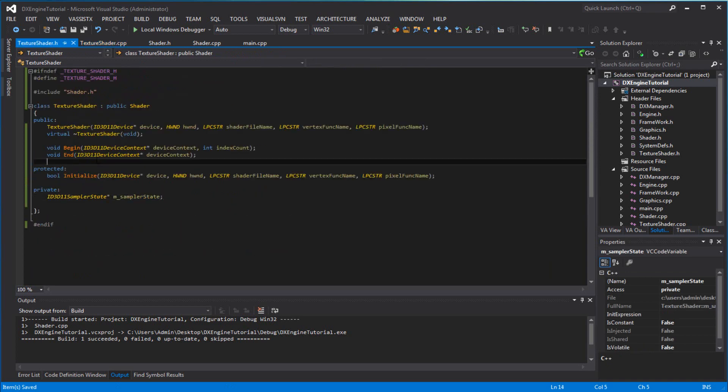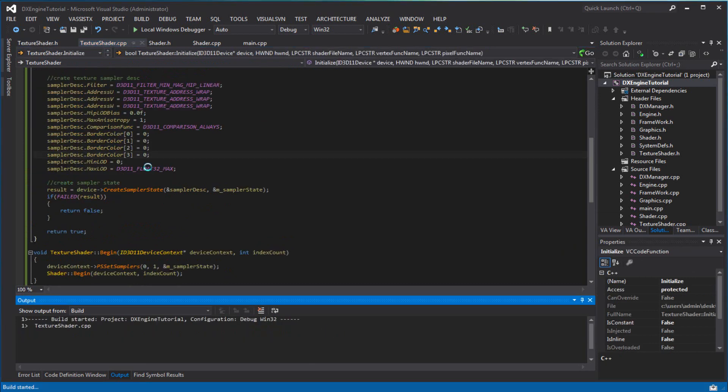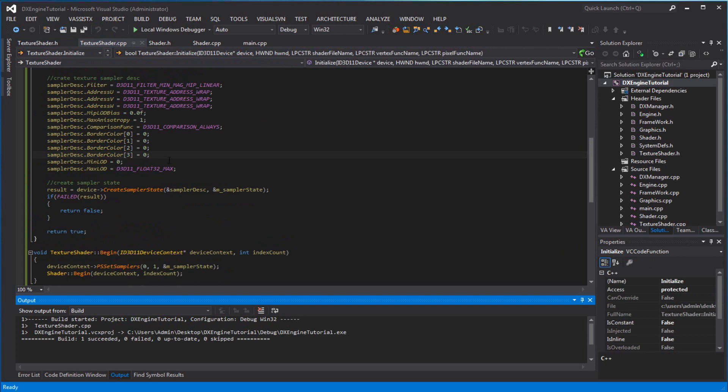And there you go, we have this texture shader that's going to be initialized for shaders that have texture in it. Make sure it compiles before I say it's completed. So there you go — this is the shader tutorials done. In the next tutorial, we can create a vertex buffer, and after that, we can create a texture. Texture should not be that long, not as much as the shader.